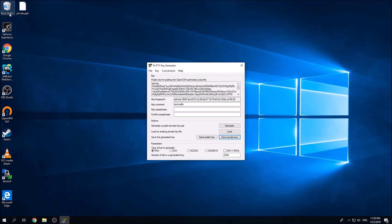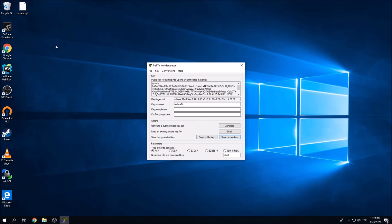So we have a private key over here. This private key will be used to connect to your instance later. But first of all, you need to put the public key inside your GCP account.